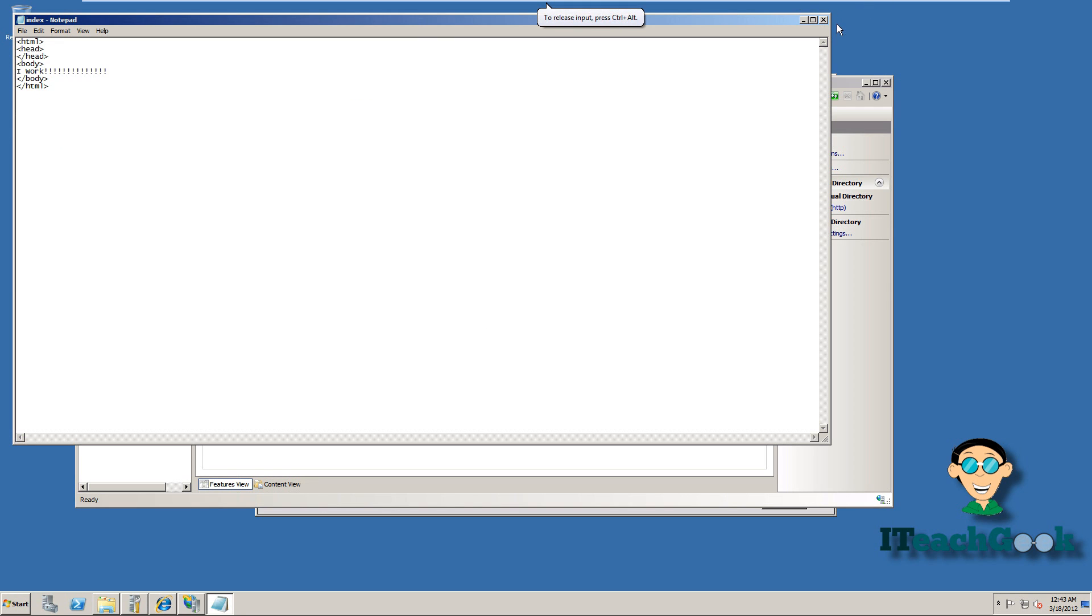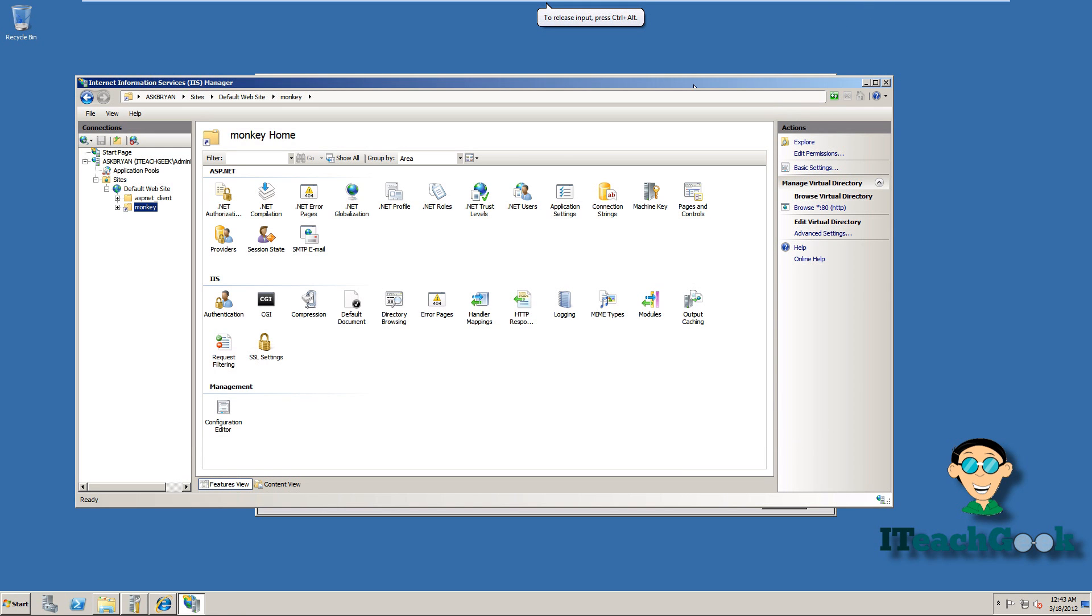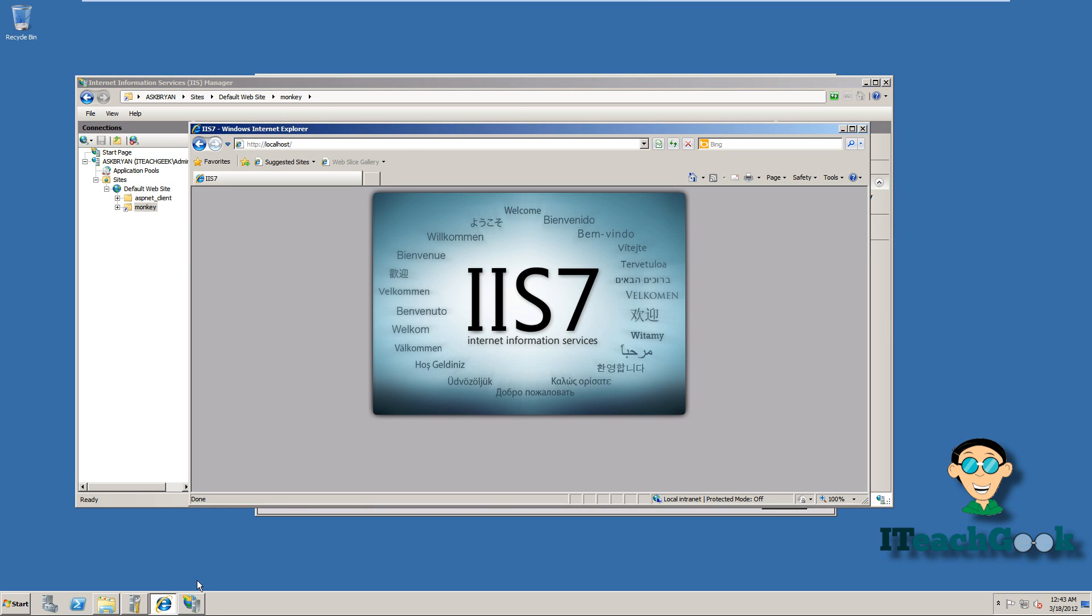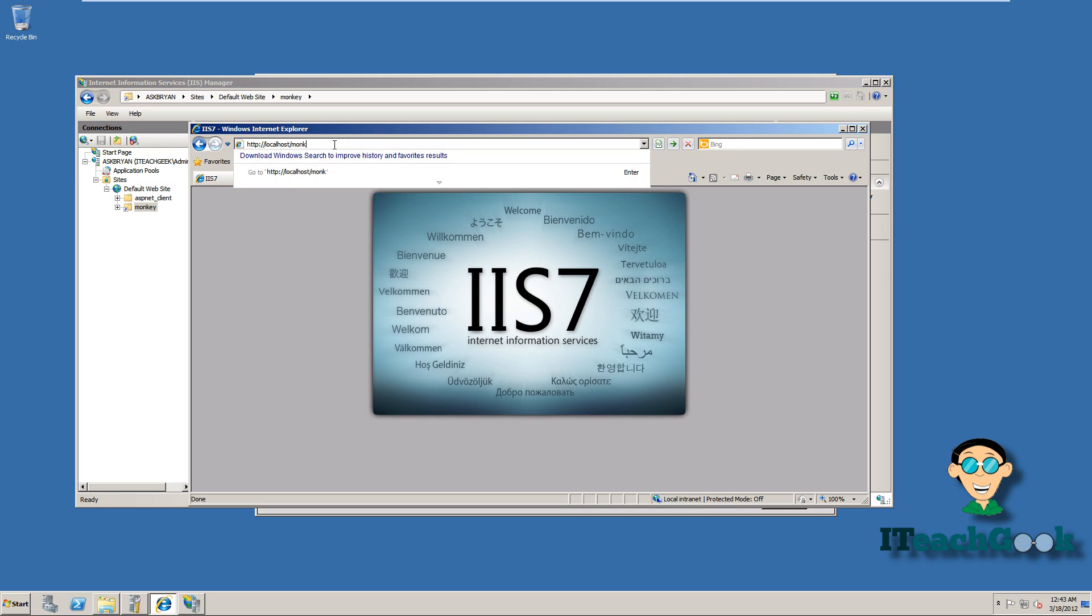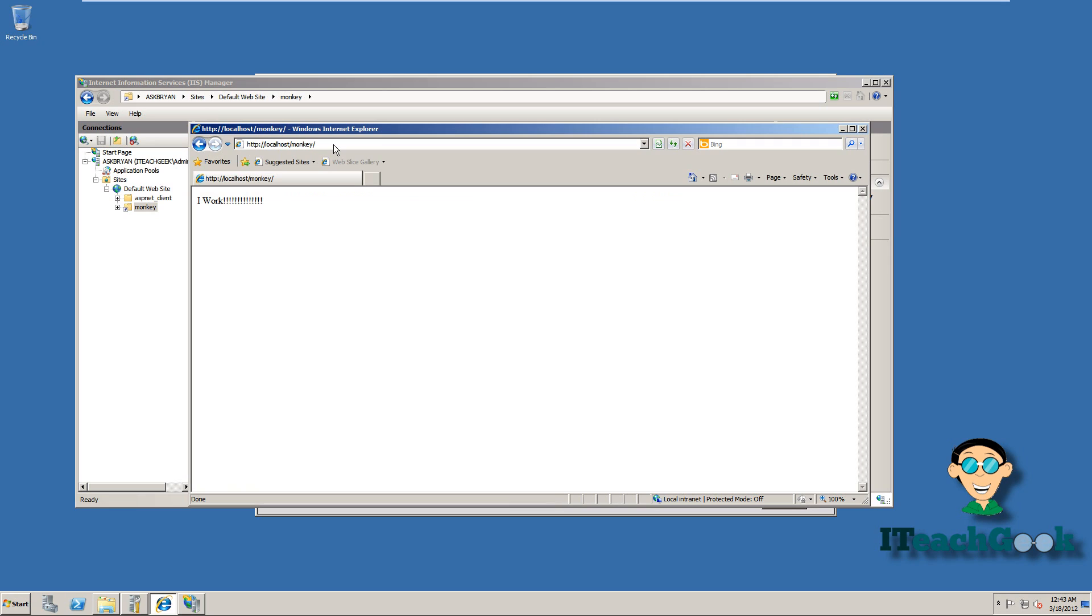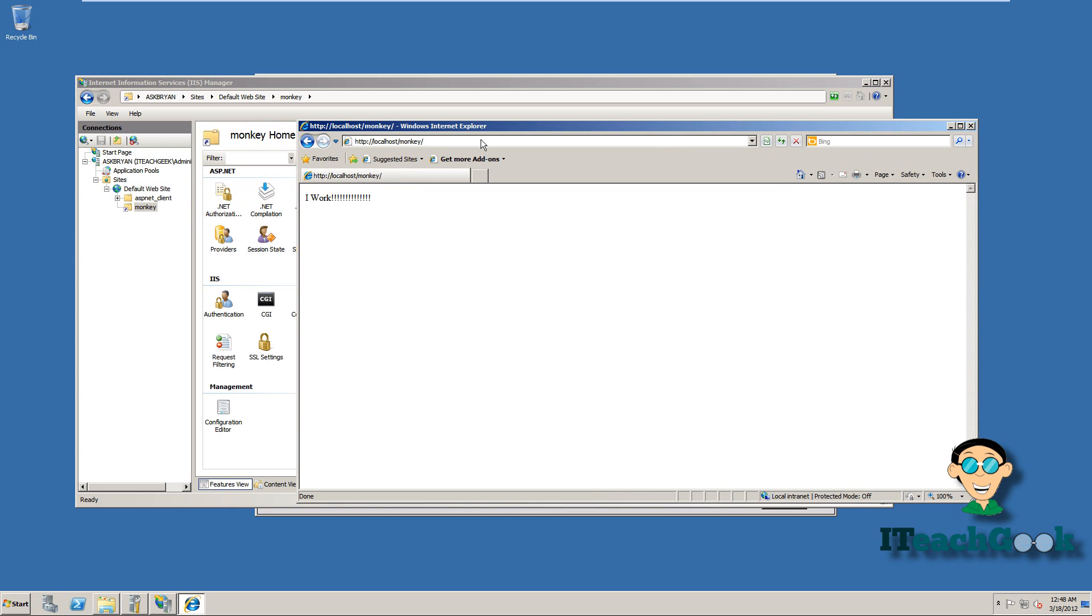Let's go ahead and close this. Now when we go back here, we put localhost slash, let's say monkey, like we called it. It works. So that monkey is pointing to the test. So that's how you can do aliases.